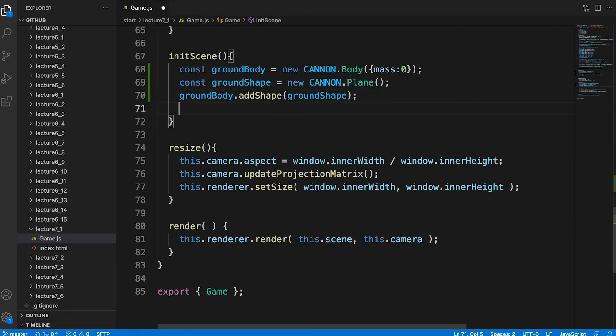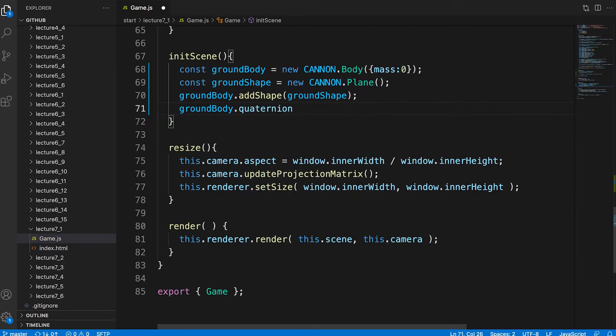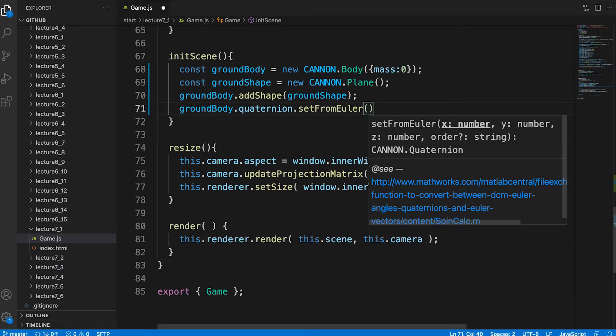Now just like an object 3D in 3GS a canon body has a position and quaternion. Hopefully by now you know that the quaternion defines the orientation of the body. We need to rotate the body in the x-axis which we can do using the set from Euler method.